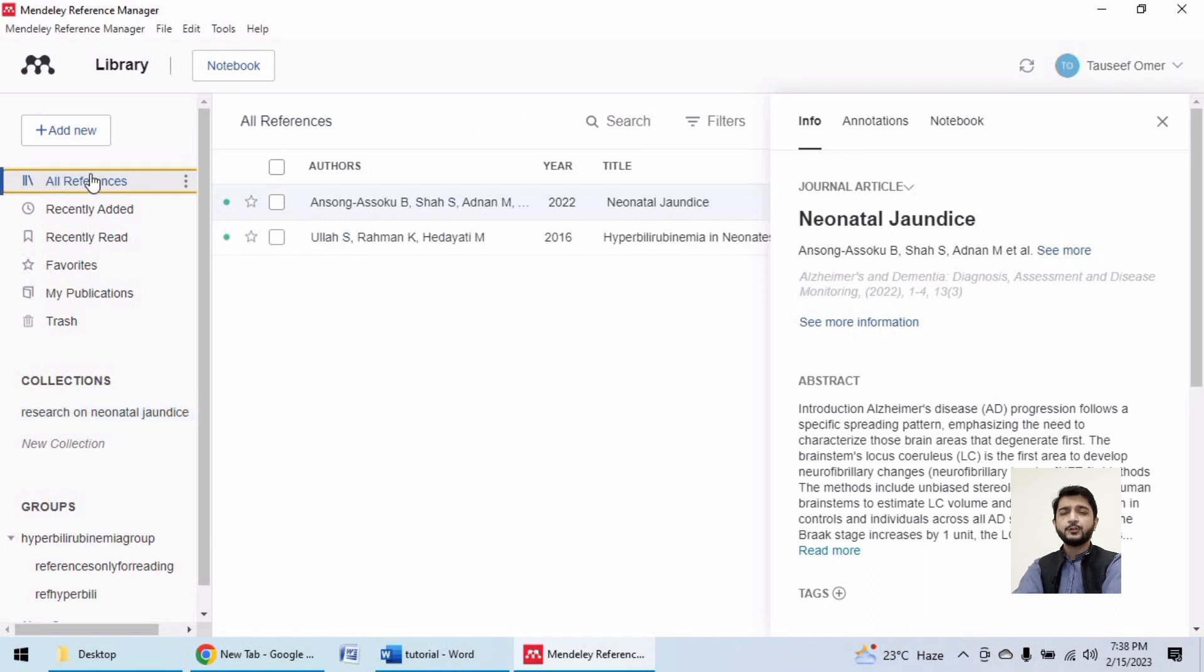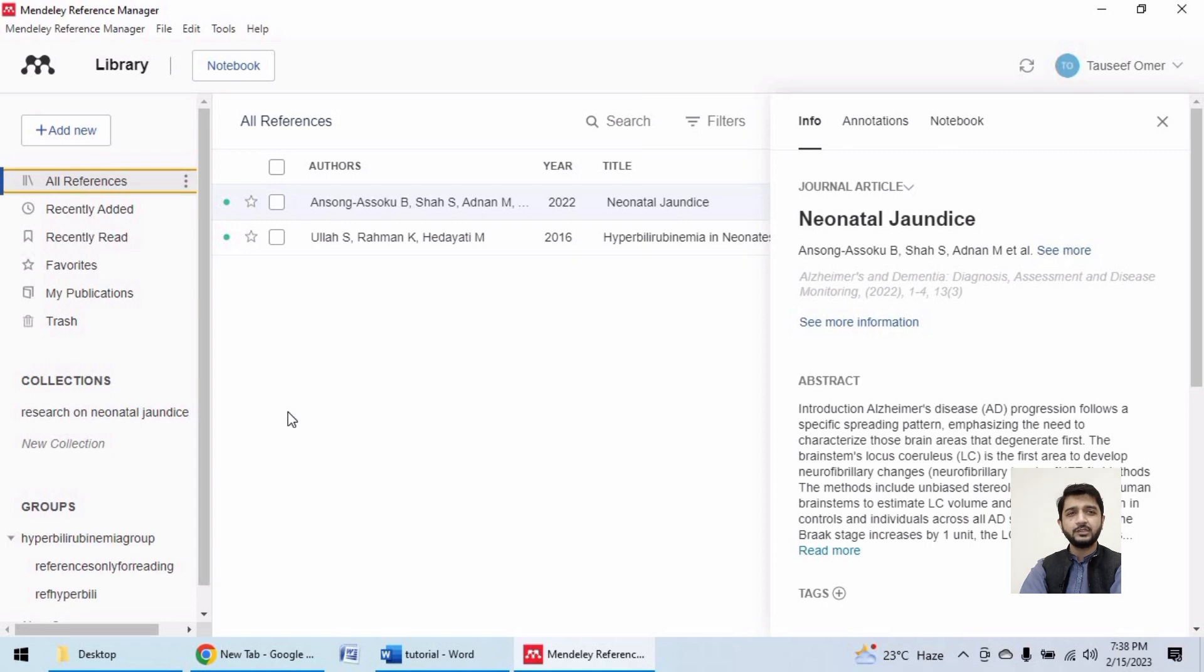So here we learned how to create groups to collaborate and how to create collections. I hope this has been clear. Thank you very much.